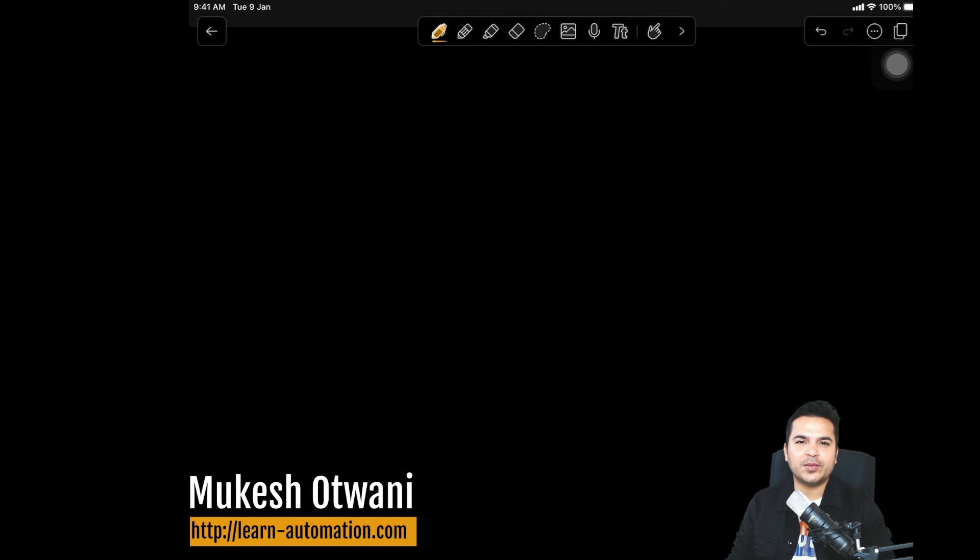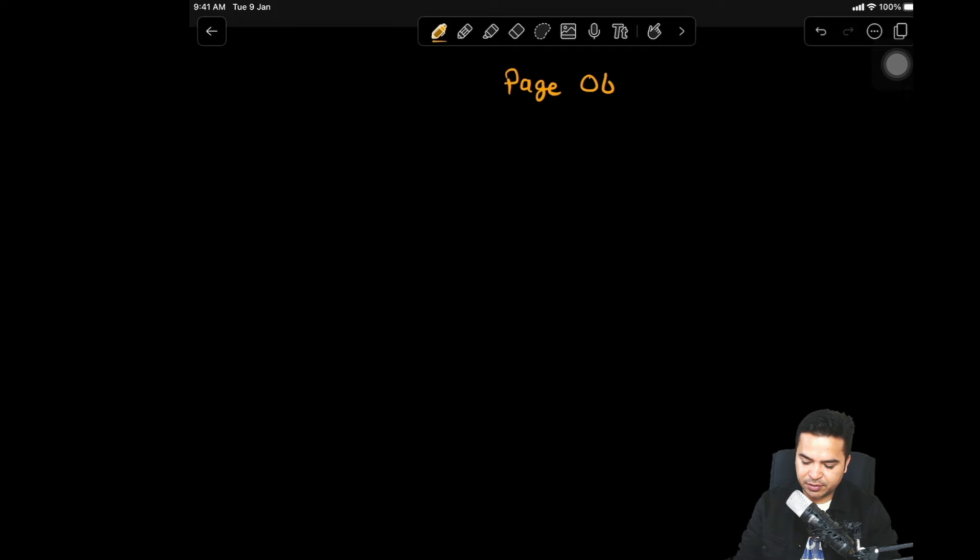Hey everyone, this is Mukesh from learnhyphenemission.com. Today in this video we are going to talk about page object model in Playwright. This video will be divided into multiple parts. We'll talk about different things — first, what exactly is page object model, then why we need it, and also how we can implement it. Until you understand the what and why, the how part will be a little challenging.